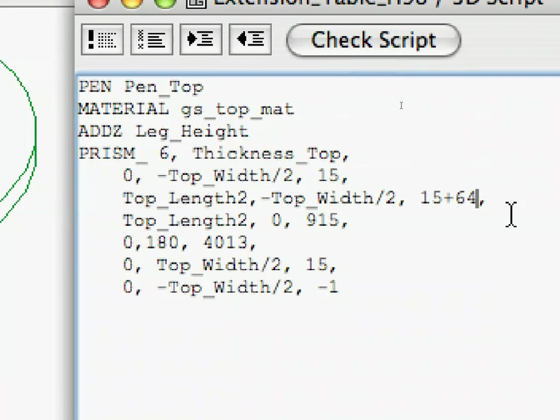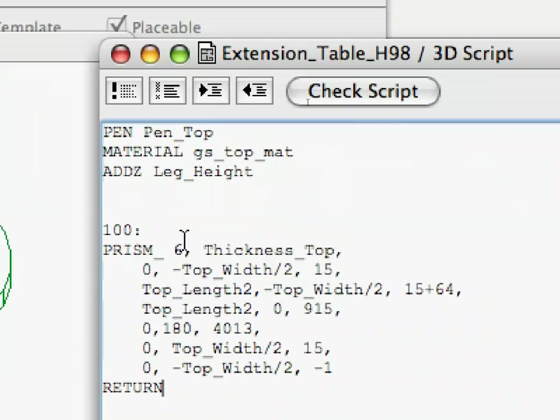We will make a subroutine out of this prism command. Modify your code in the following way. We put a label before the prism command. The label can be a number or a text string with a colon after it, e.g. 100 colon.